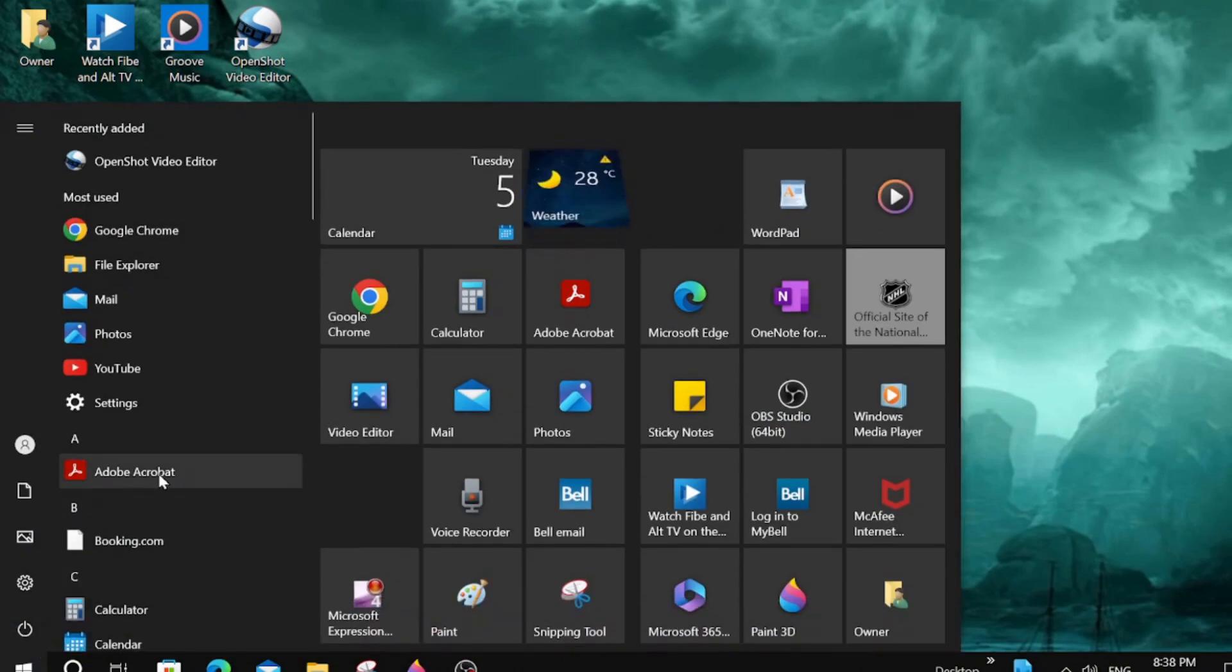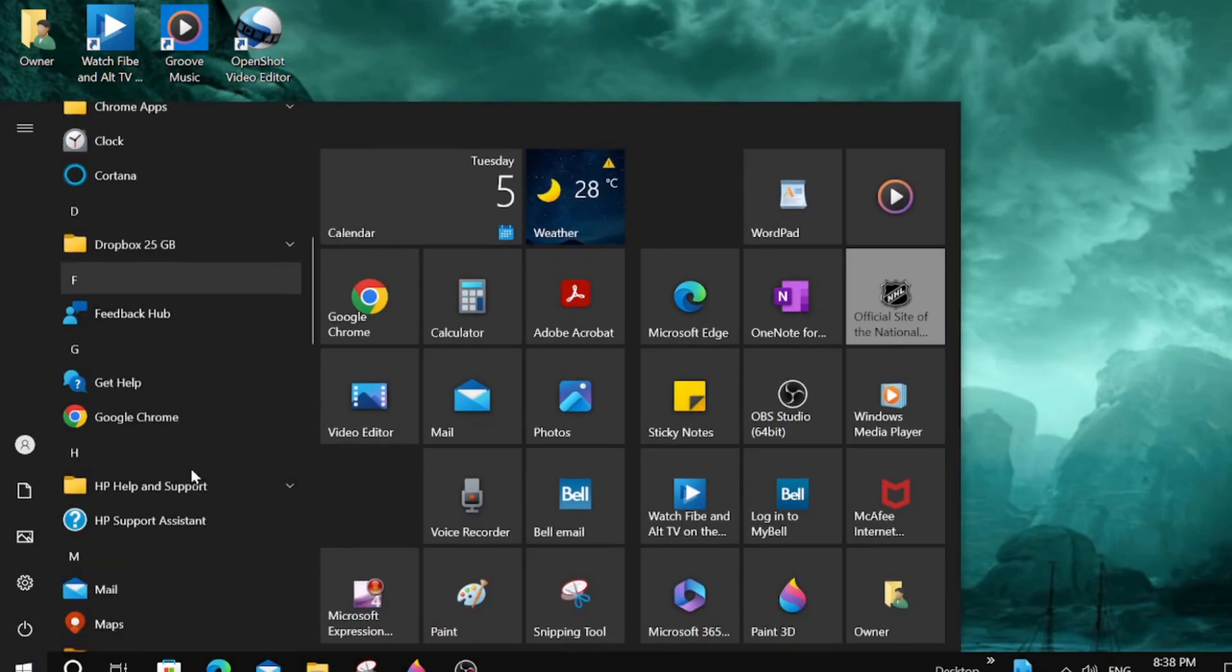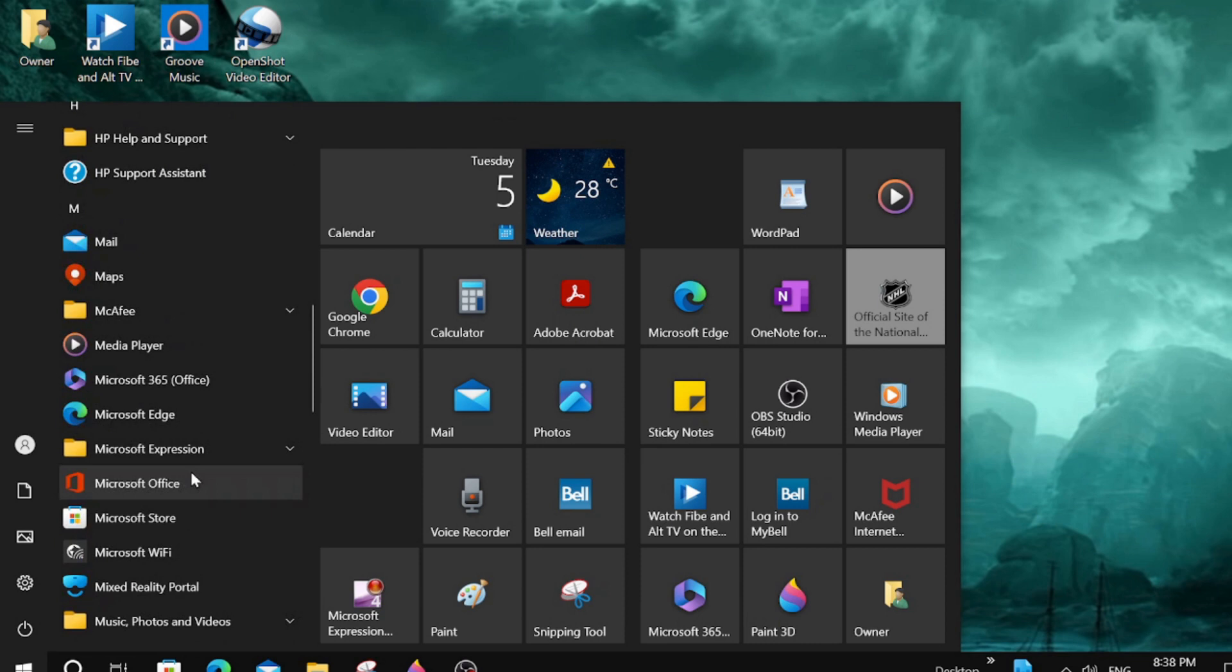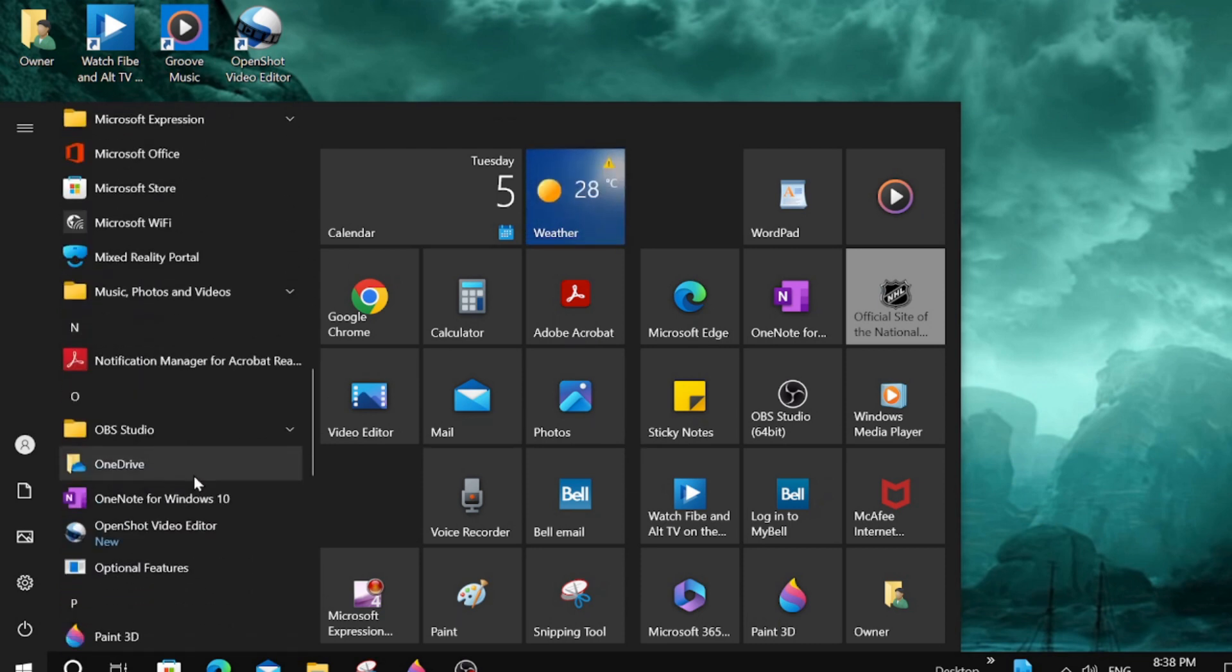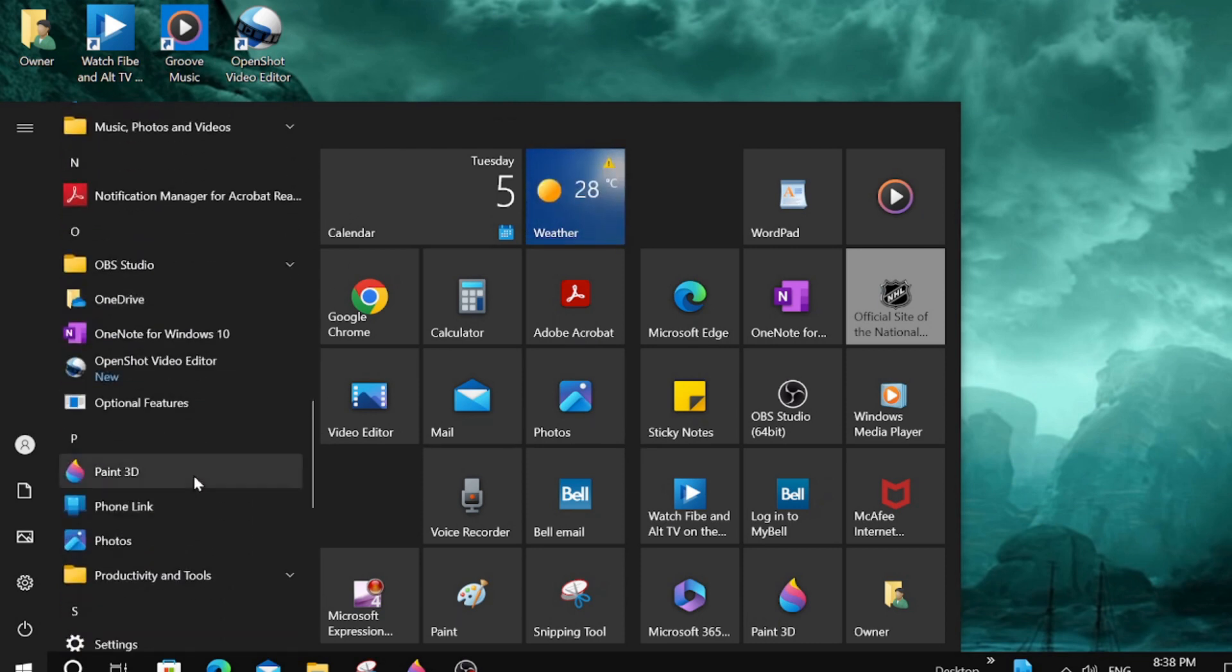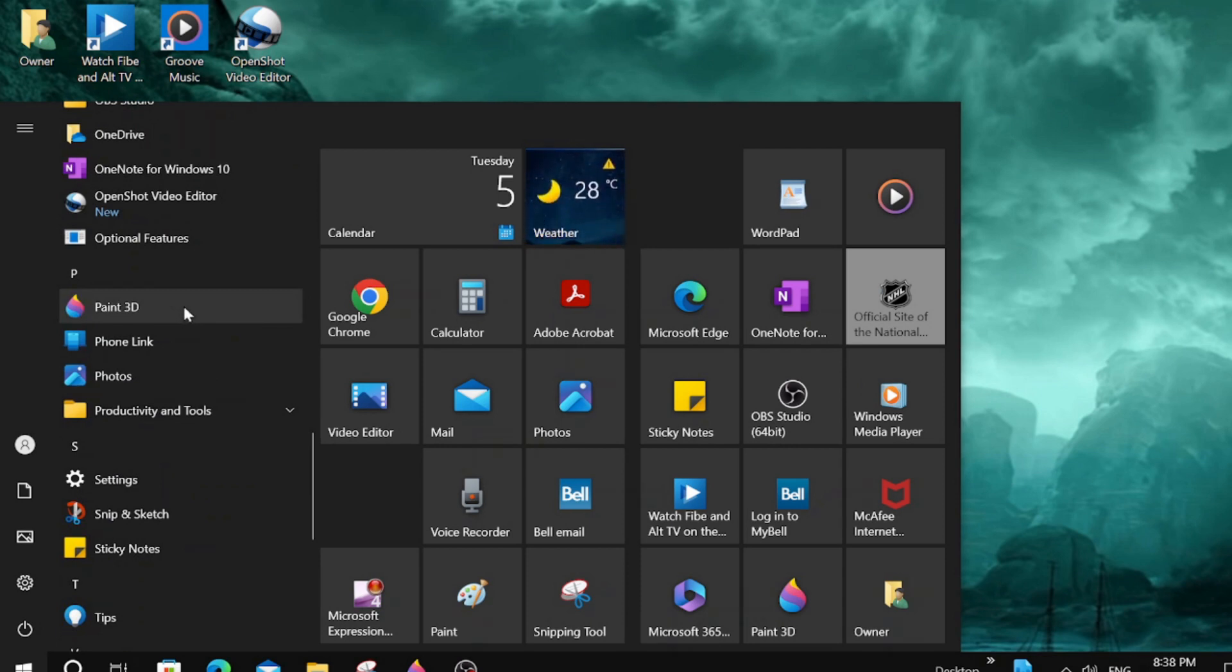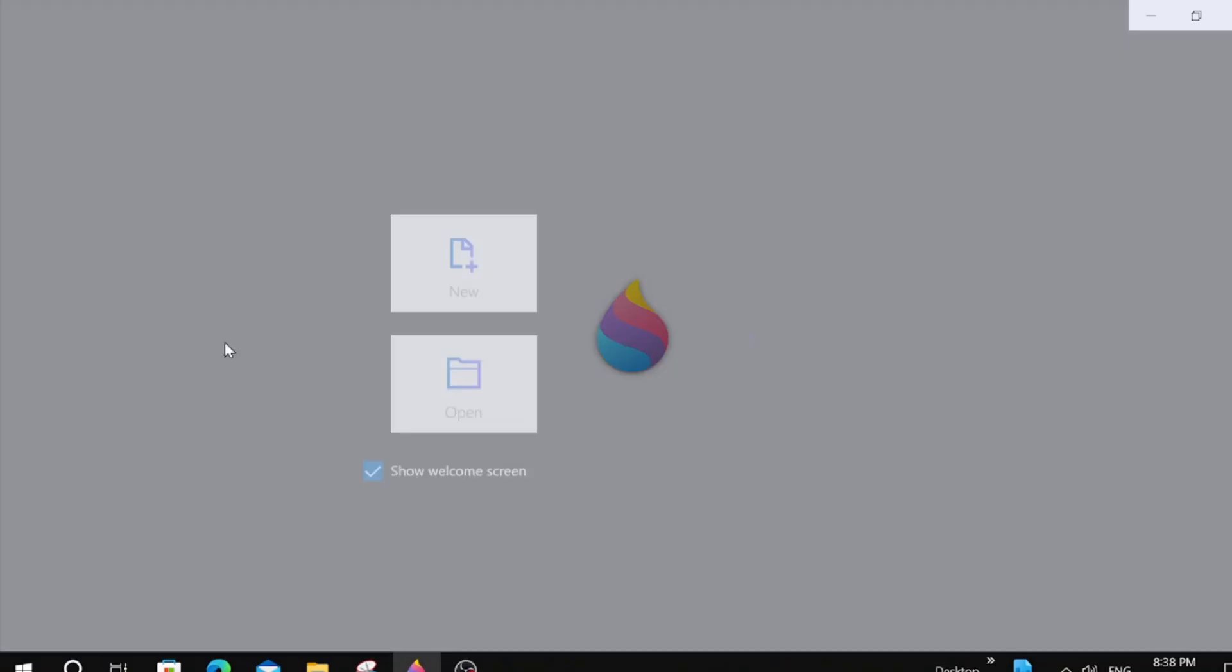We're going to click Start. We're just going to scroll down here and look for Paint 3D. It's not regular Paint. There's another one called Paint. This is Paint 3D. We're going to click on it.